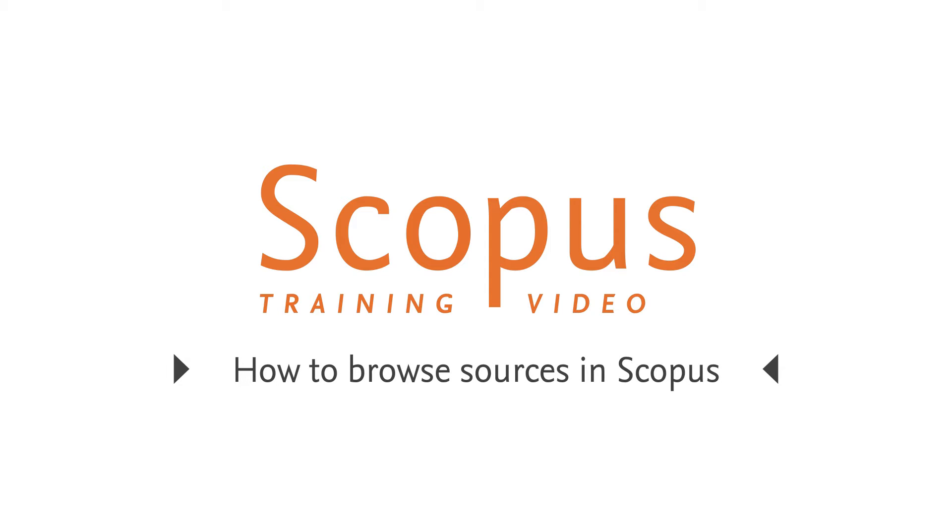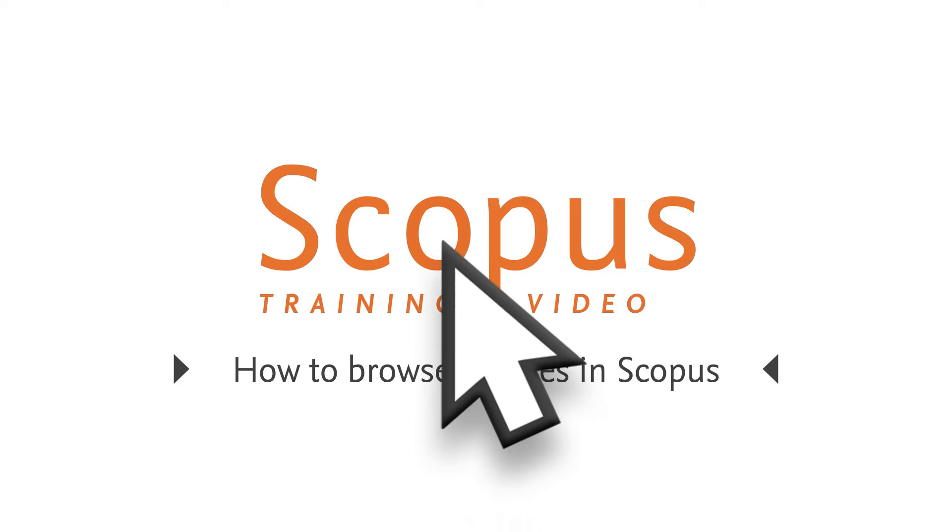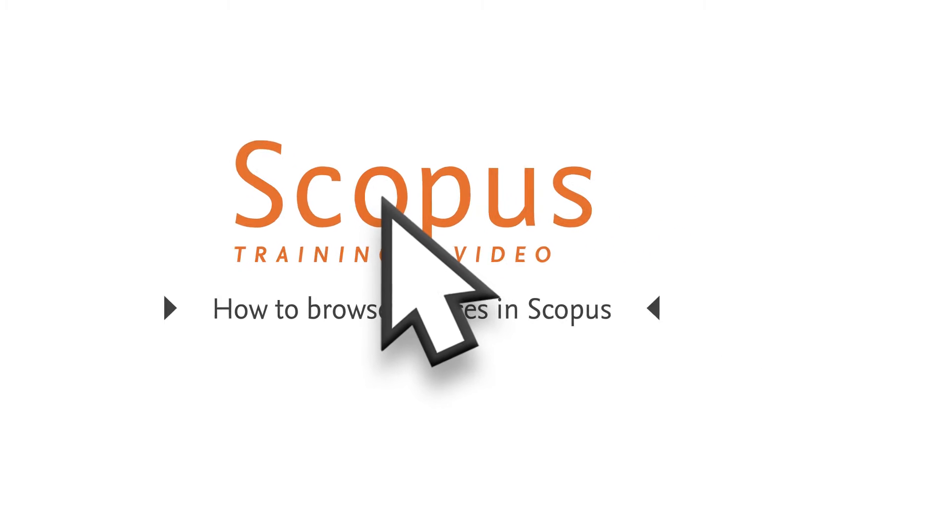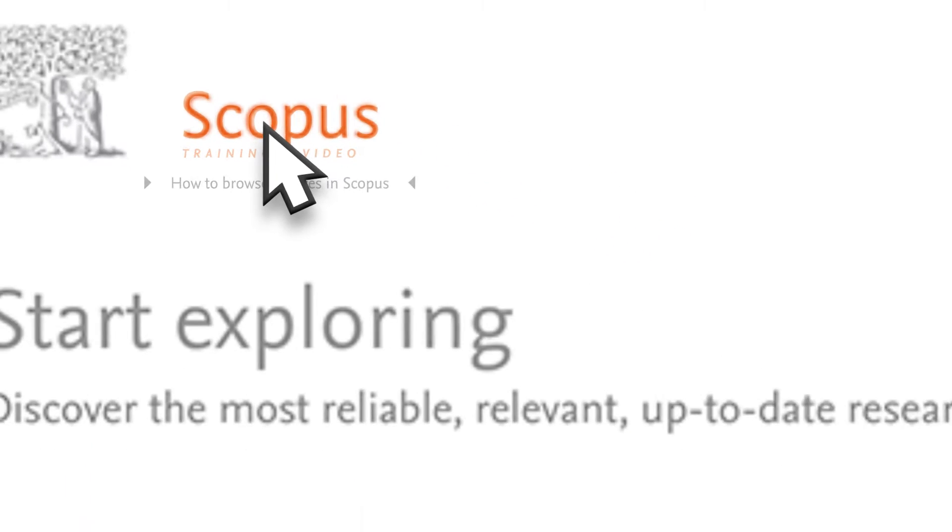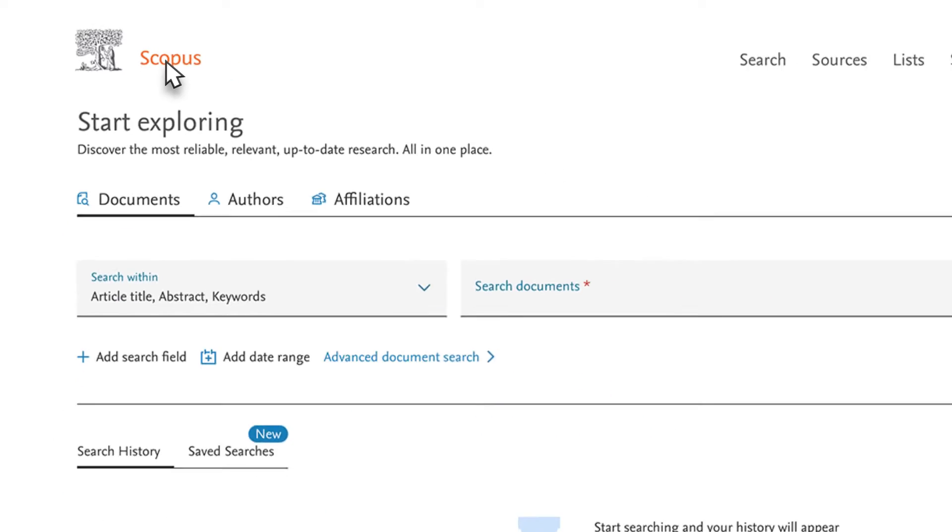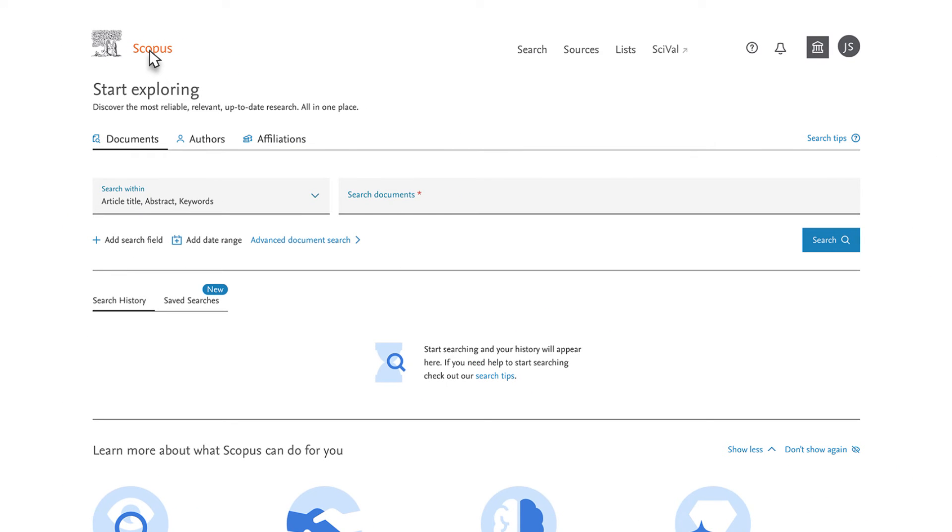Welcome to a Scopus video tutorial on browsing sources. In this example, you are looking to publish your research on emerging technologies in food processing. You want to identify which food science journals would be a good match for your article.